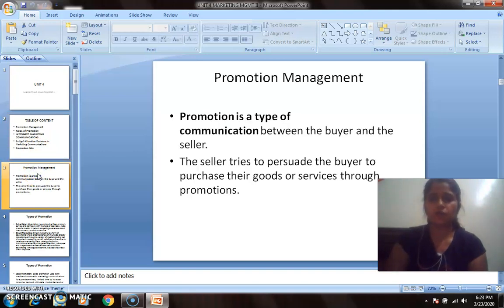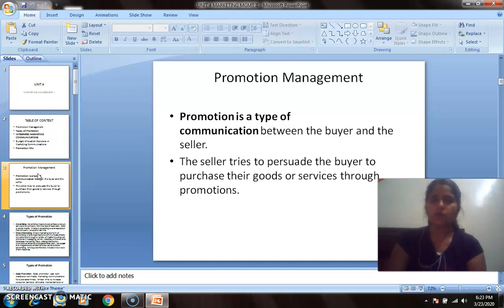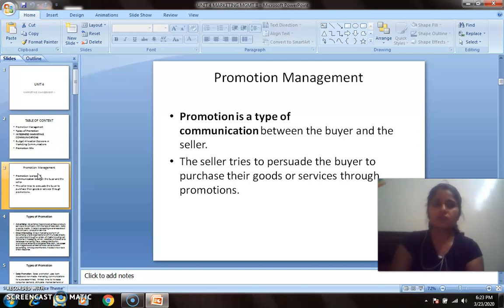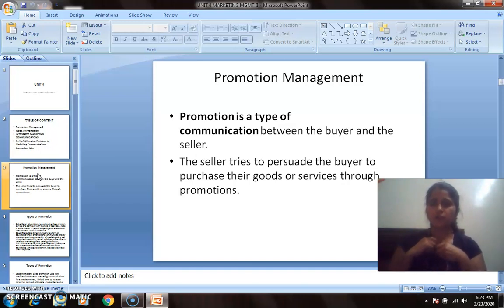As you can see from the definition of promotion, it is a type of communication between the buyer and seller. The seller is the one making the product available to the customer, staying in touch with the buyer, promoting the product, and convincing the customer to purchase it — telling them why they should choose this product rather than a substitute.